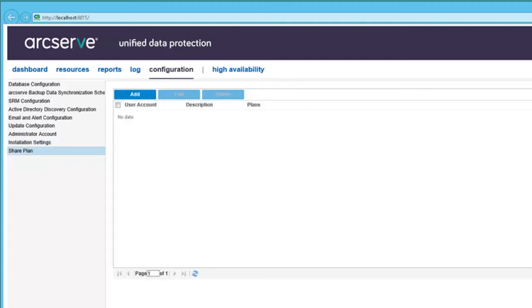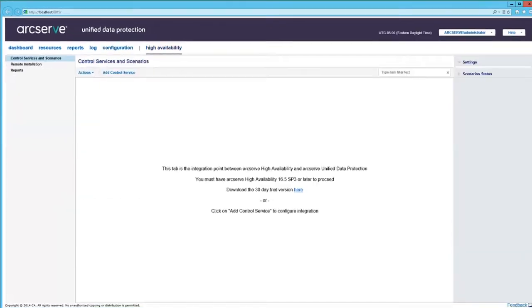And finally a Share plan. That is used only for the replicate to a remotely managed RPS task when adding a plan. This means that the RPS server you are replicating to is managed by another ArcServe UDP console.